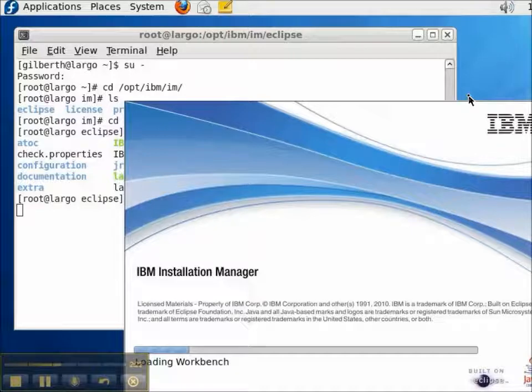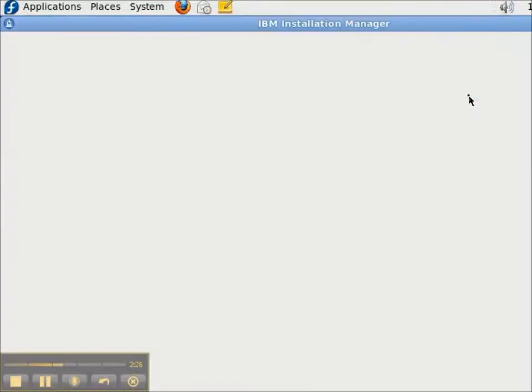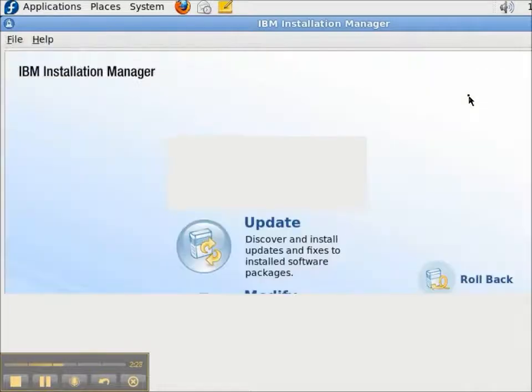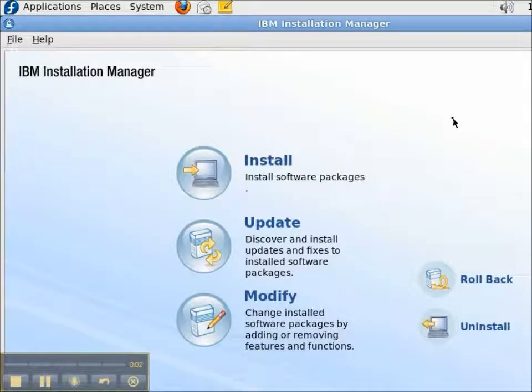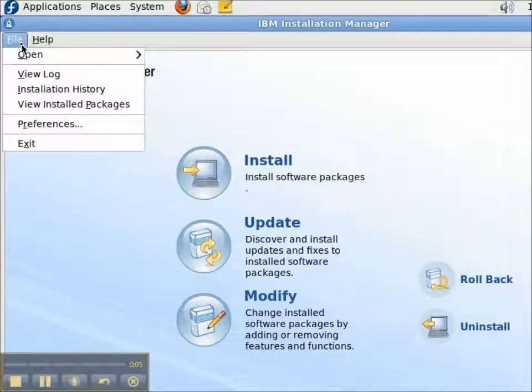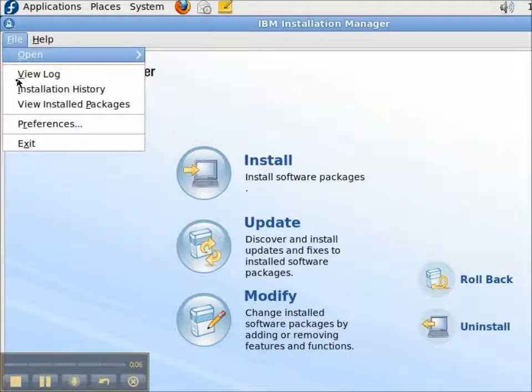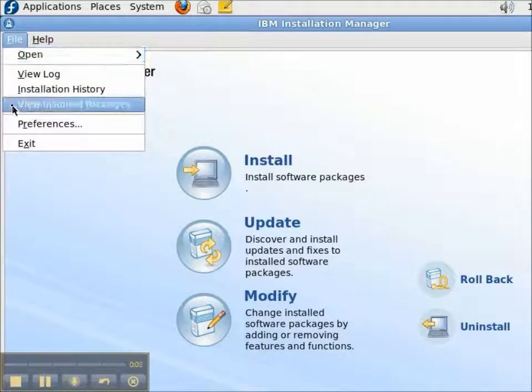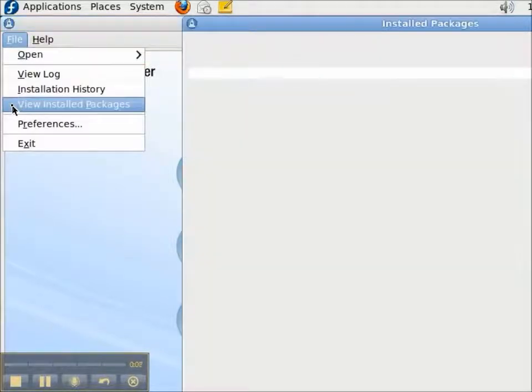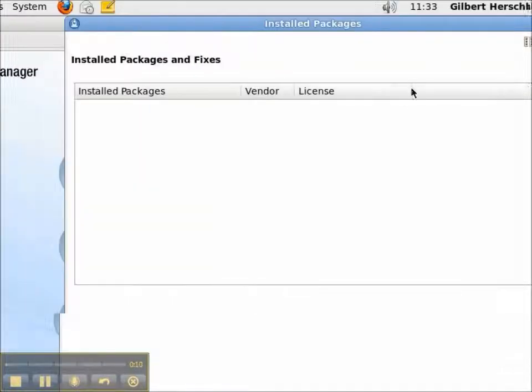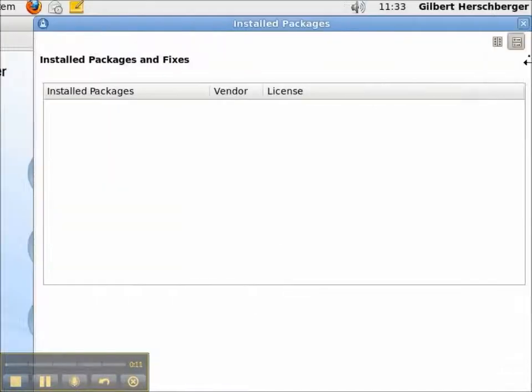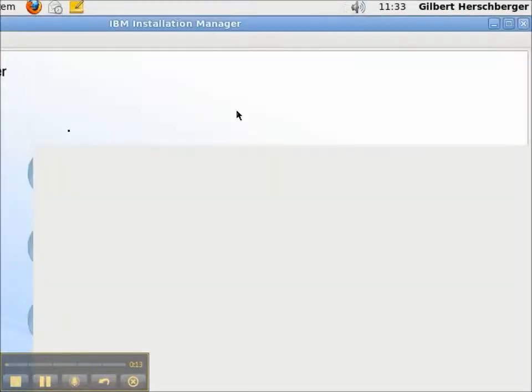Now, I have installed the Installation Manager and I've upgraded it to the latest version. But the Installation Manager has not yet been used to install any packages. I have not installed the packaging utility. We can look at the installed packages and there are none.